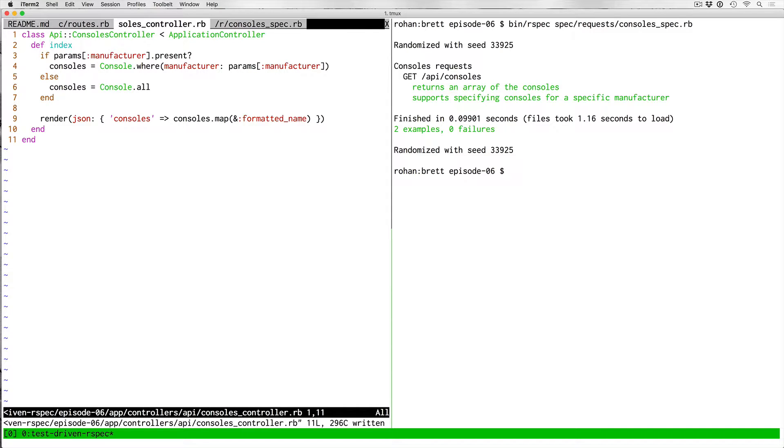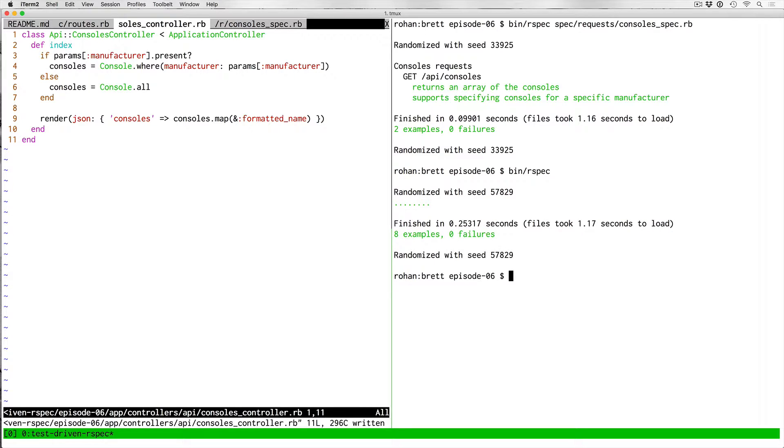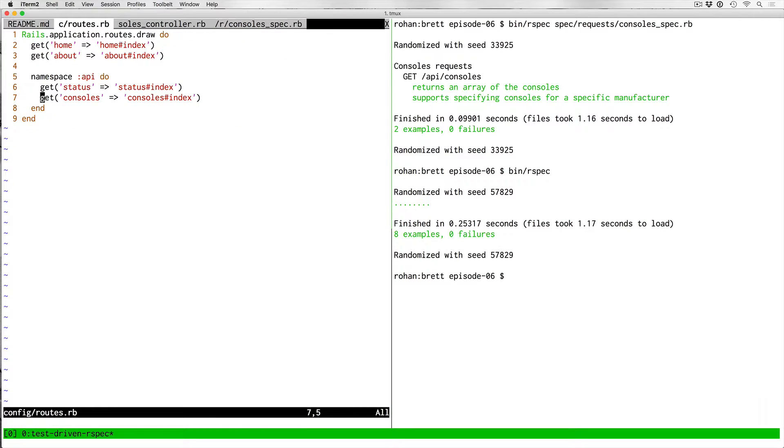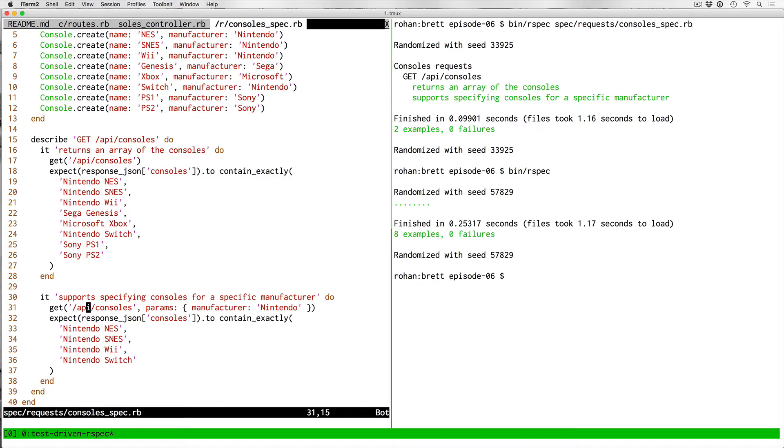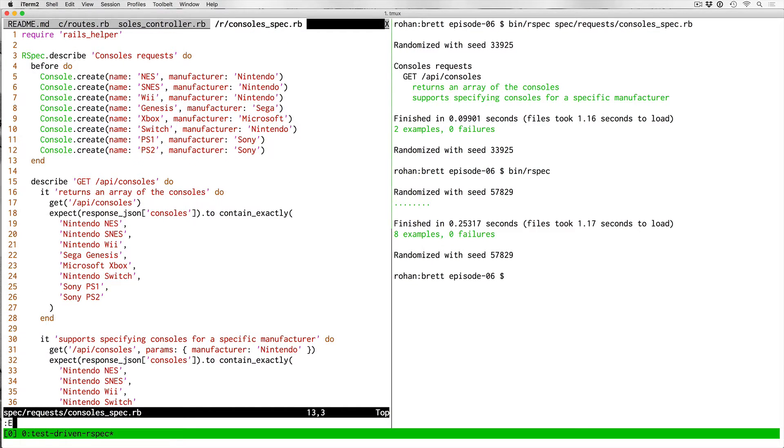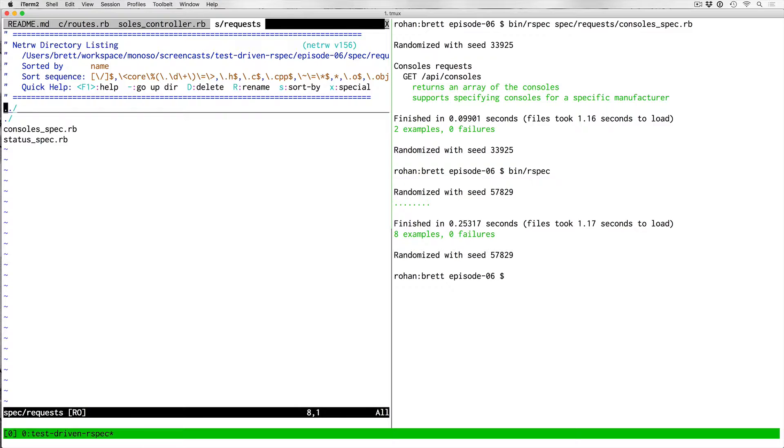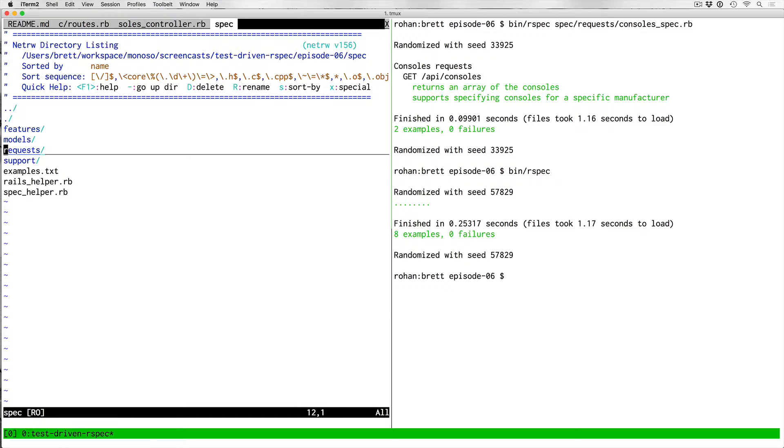Now that passes. Let's run the whole test suite just to make sure that we didn't break anything else during these changes. Okay, we didn't, so that's good. That covers most of that change for the API.